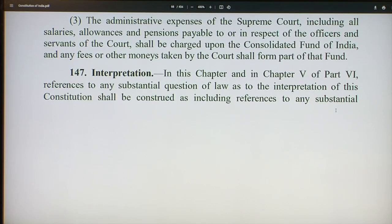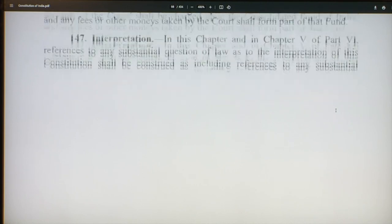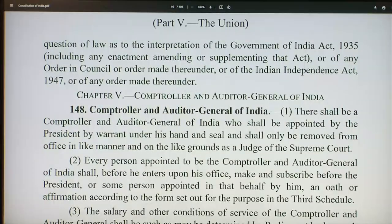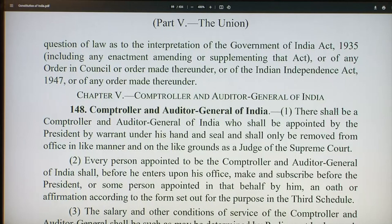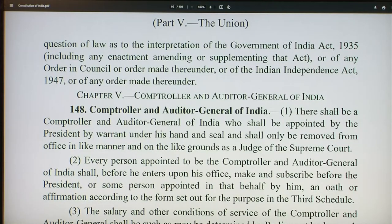There is also an interpretation clause in this chapter, and in chapter 5 of part 6, references to any substantial question of law as to the interpretation of this constitution shall include references to any substantial question of law as to the interpretation of the Government of India Act 1935. This is the structure of the Supreme Court of India.